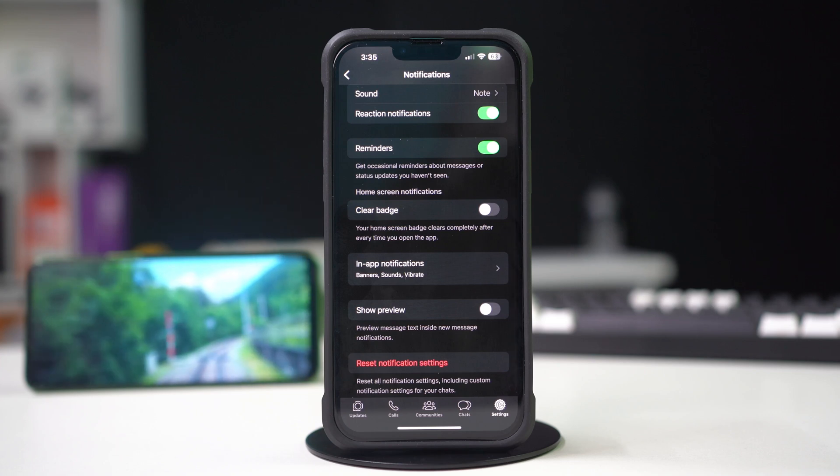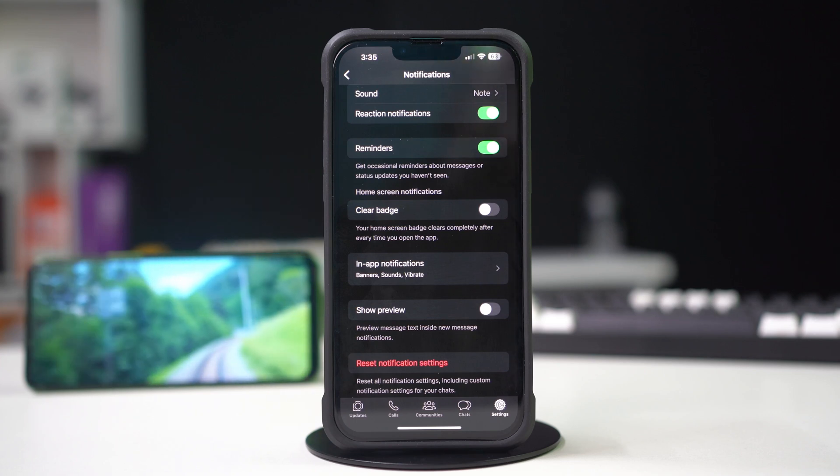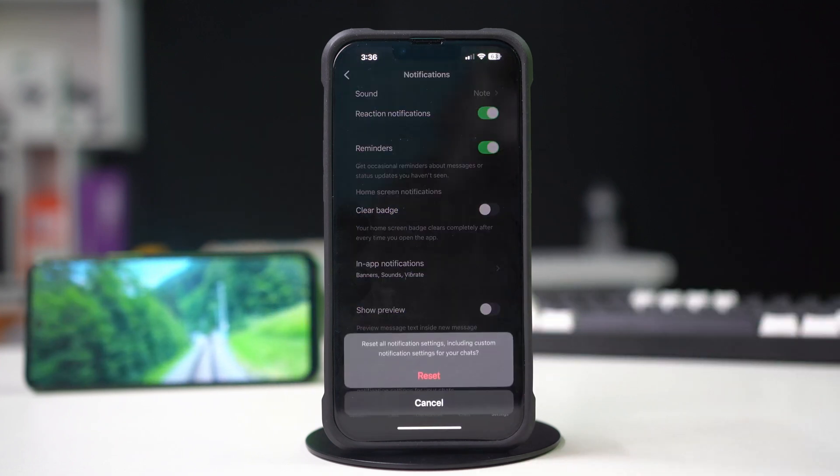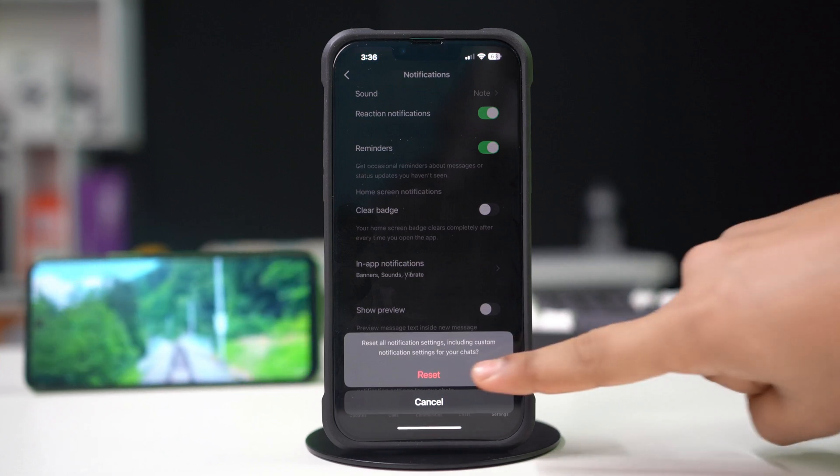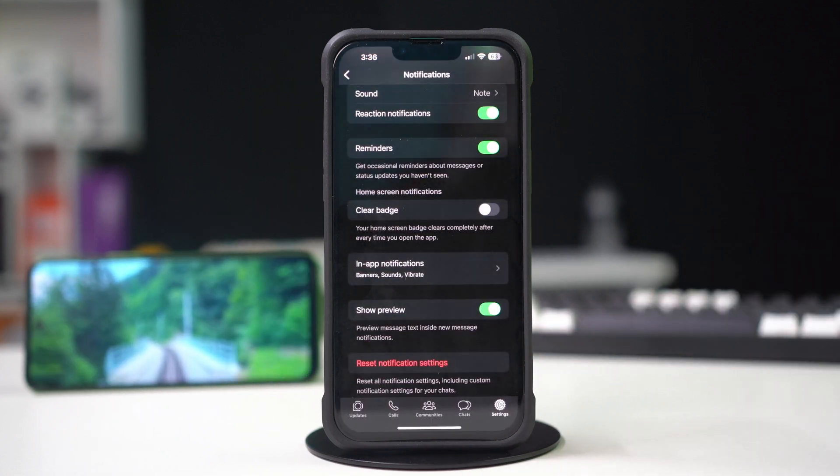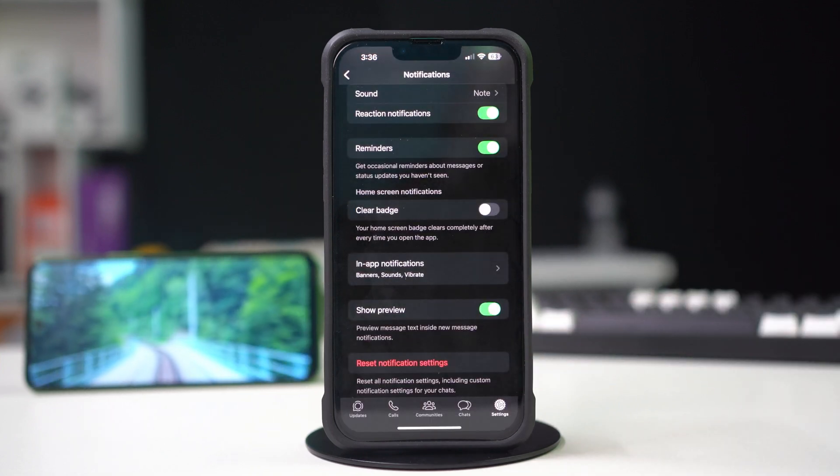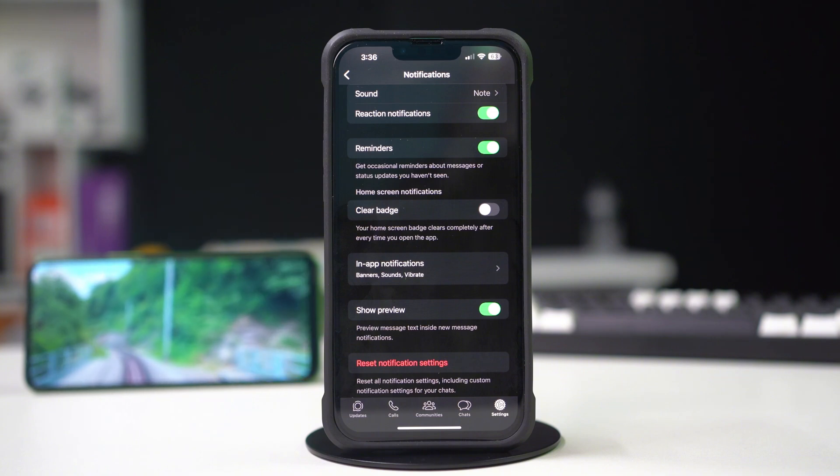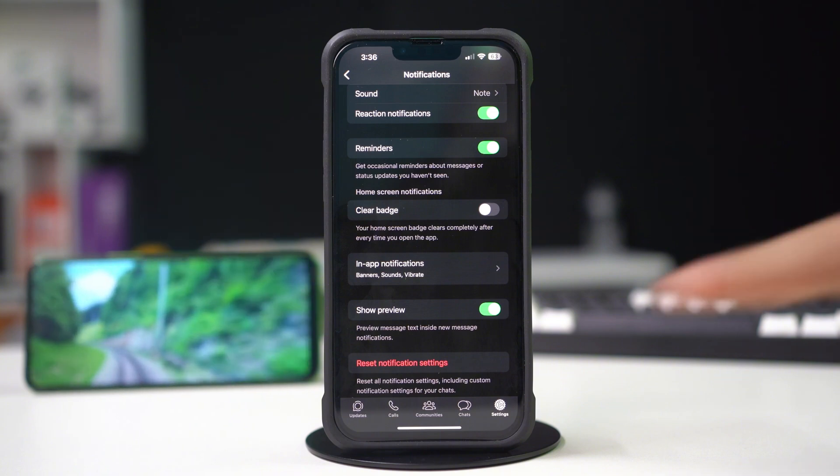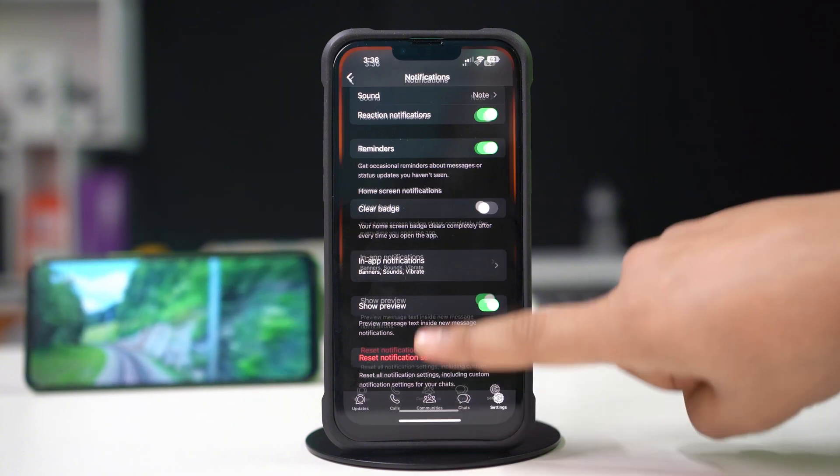Still, if your issue persists, tap reset notification settings from the bottom. Tap reset. It will reset all your WhatsApp notification settings. Now restart your iPhone and see whether it is solved or not.